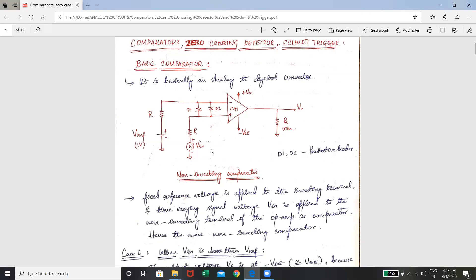First we'll consider the non-inverting comparator. The input voltage VIN is a sinusoidal signal given to the non-inverting terminal — hence the name non-inverting comparator. The reference voltage of one volt is given to the inverting terminal through resistor R. This resistor R is the offset minimizing resistor. We also have two diodes D1 and D2 connected between the inverting and non-inverting terminals. These two diodes provide protection for the op-amp if there is a large amount of input current.